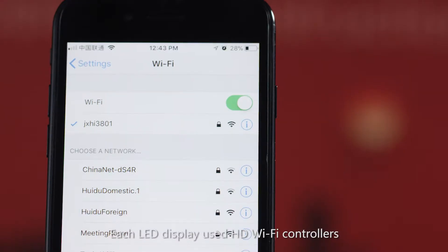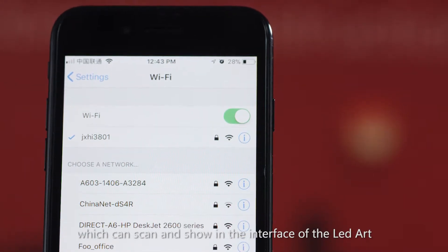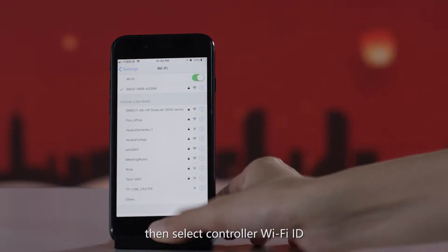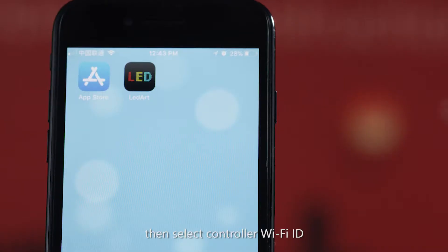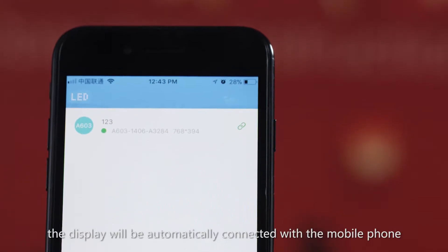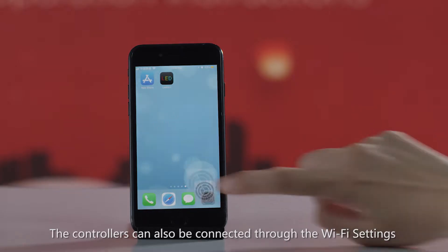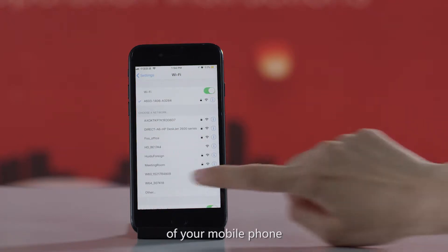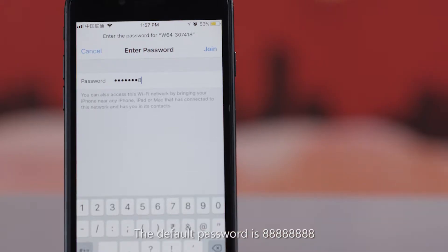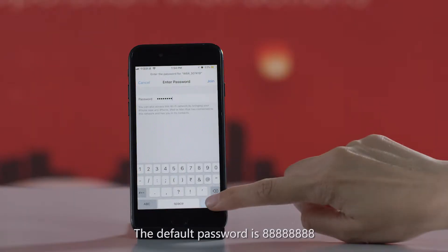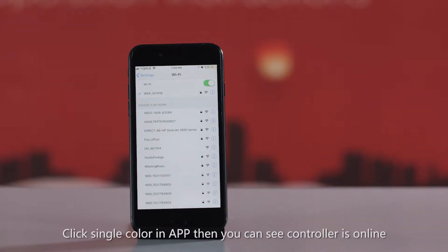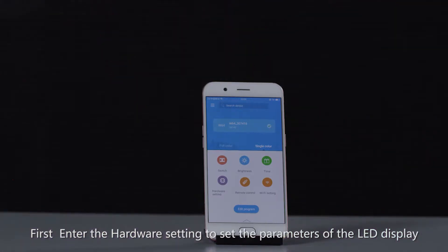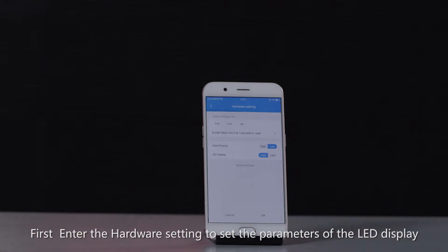Each LED display uses HD Wi-Fi controllers, which can be scanned and shown in the LED Art interface. Click 'Search Device', then select the controller Wi-Fi ID — the display will automatically connect to the mobile phone. Alternatively, connect through the Wi-Fi settings on your phone; the default password is 88888888.